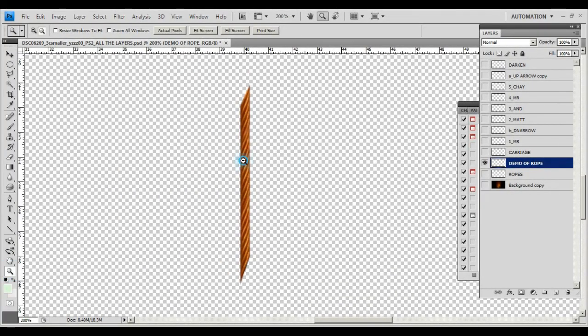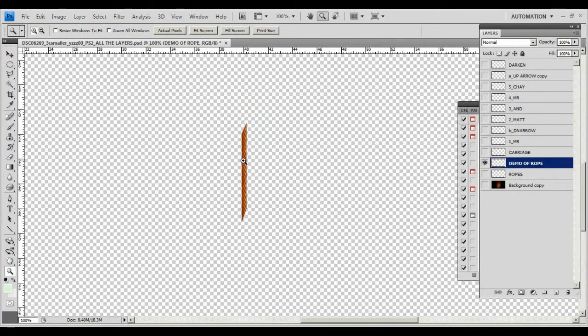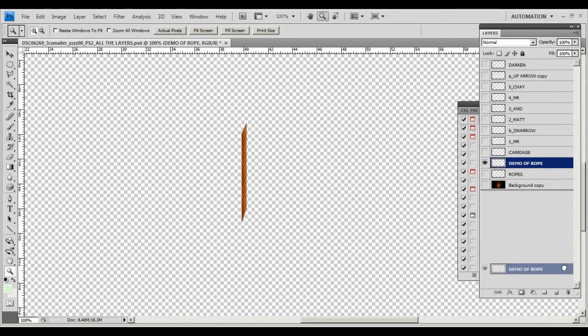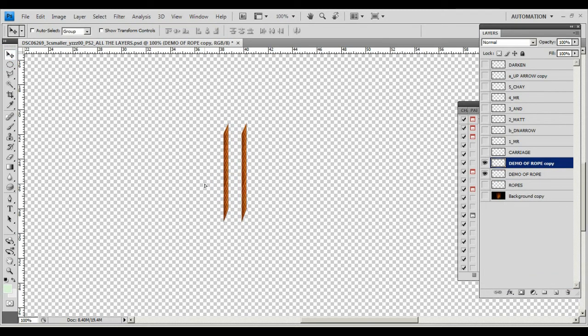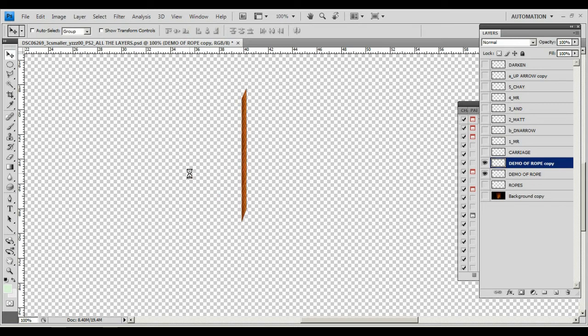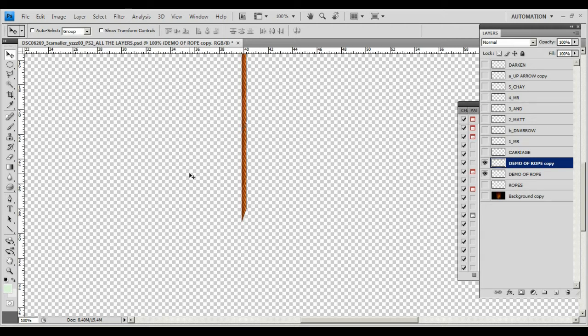Let's zoom out of that a bit now. So there's my part of the rope. Drag that down to here and I can make another layer containing the same rope. I didn't need to do that. All I need to do is press the shift key and the up arrow. Now I can make a longer rope.